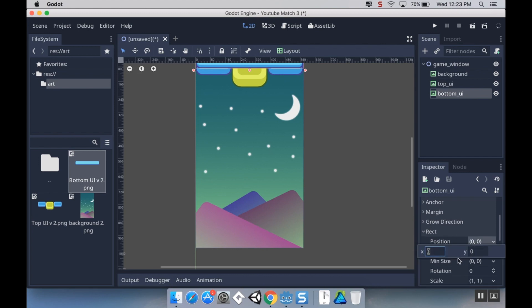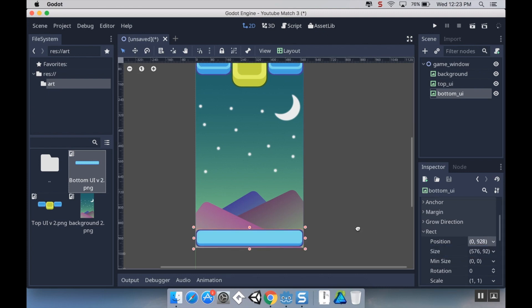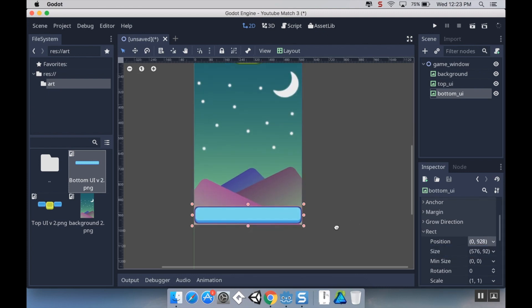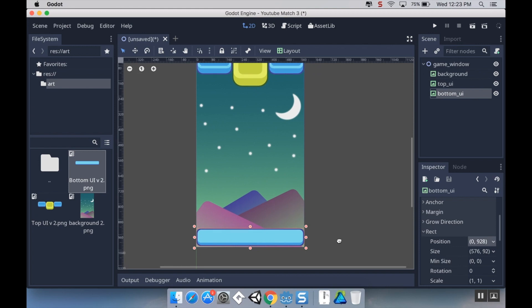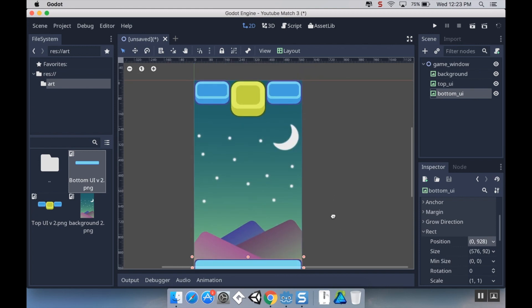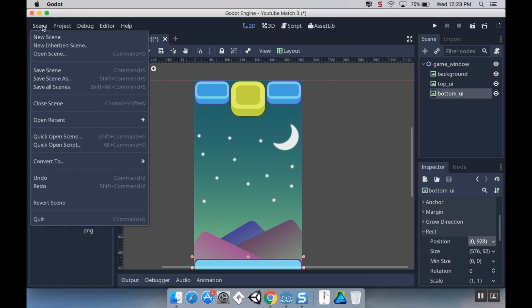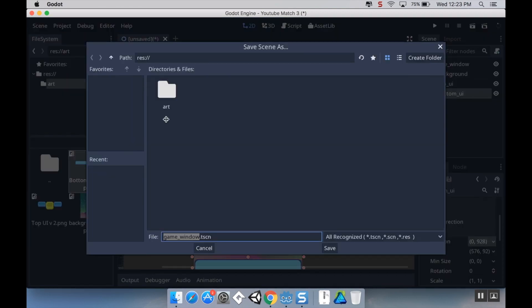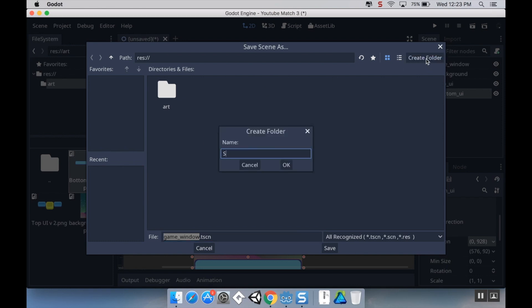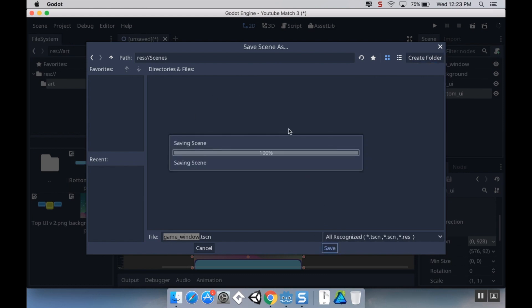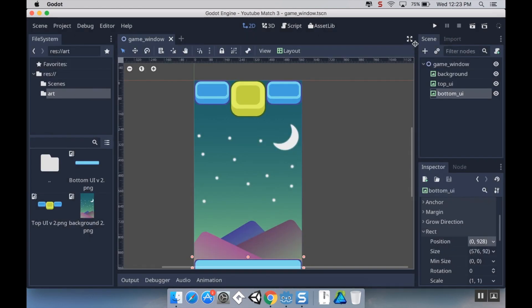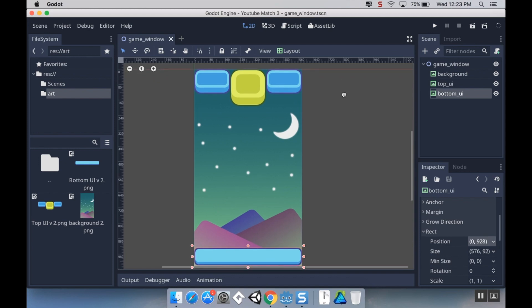Now I'm going to make another texture rect for my bottom UI and I'm going to rename this to bottom_ui. I'm going to make this have the bottom UI texture. Now I want this to be down at the bottom of my screen. This is 96 tall, so I'm going to go to my rect and under rect position I'm going to set the y position to be 1024 minus 96 which is 928. The last thing I'm going to do with this today is save my scene because right now it says this scene is unsaved. I'm going to go up to scene, click save scene, and I'm going to make a new folder called scenes and save it as game window.